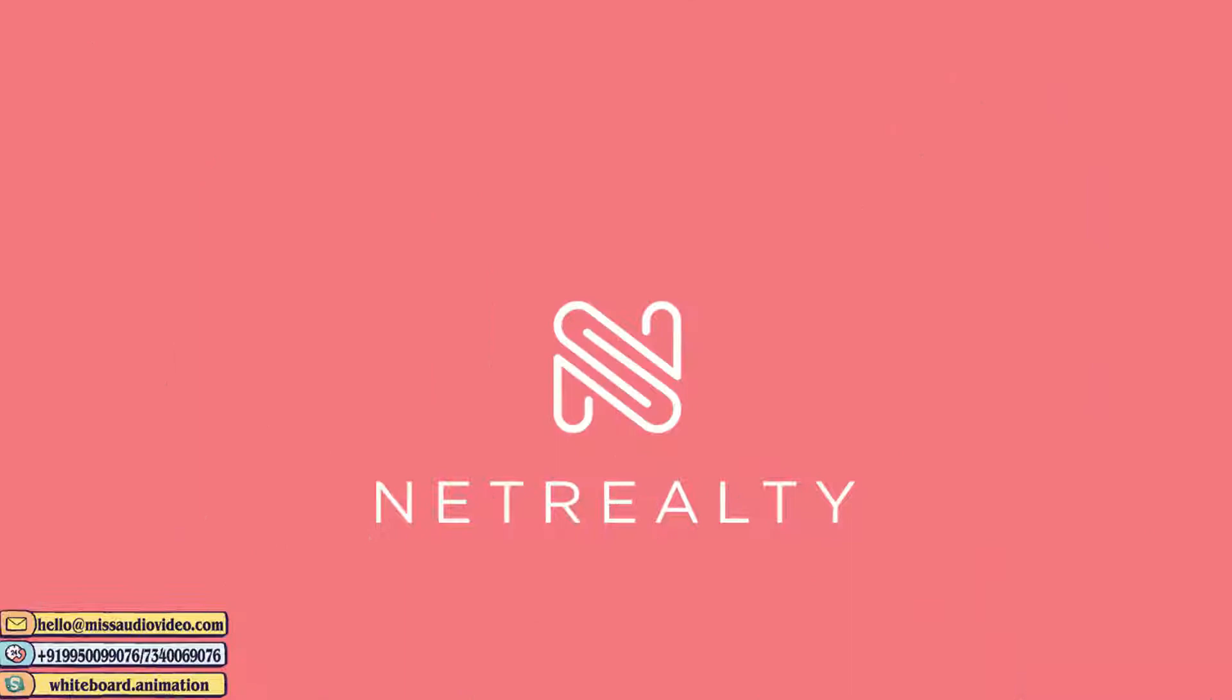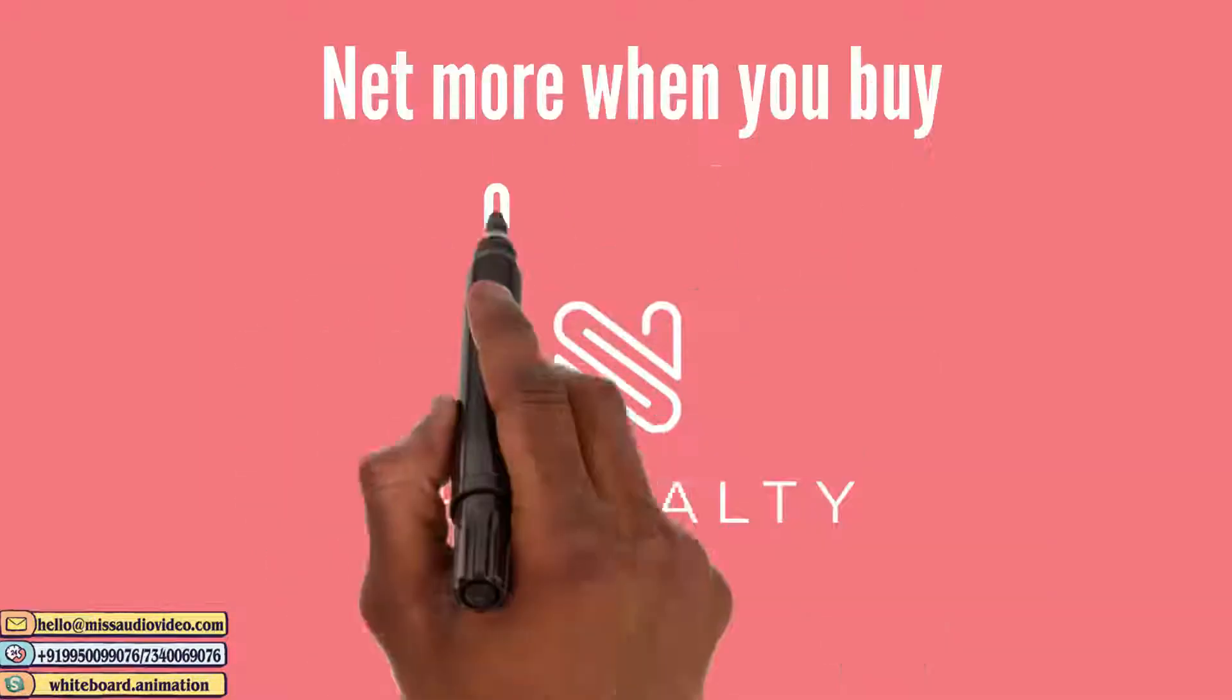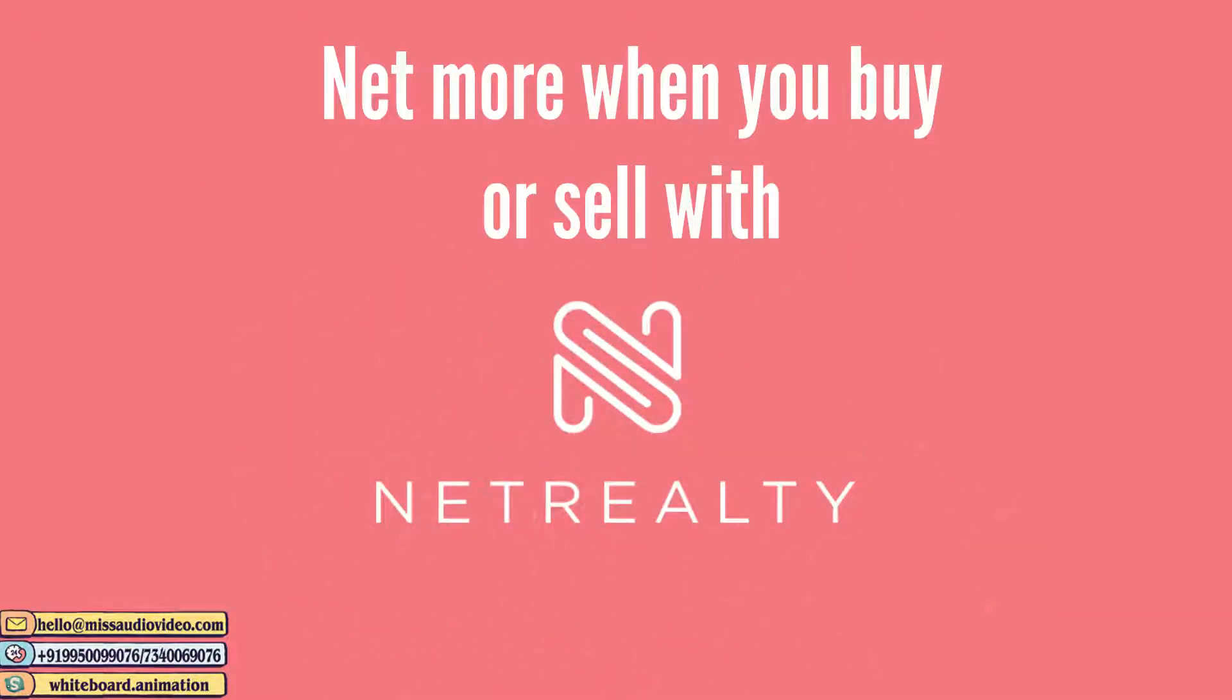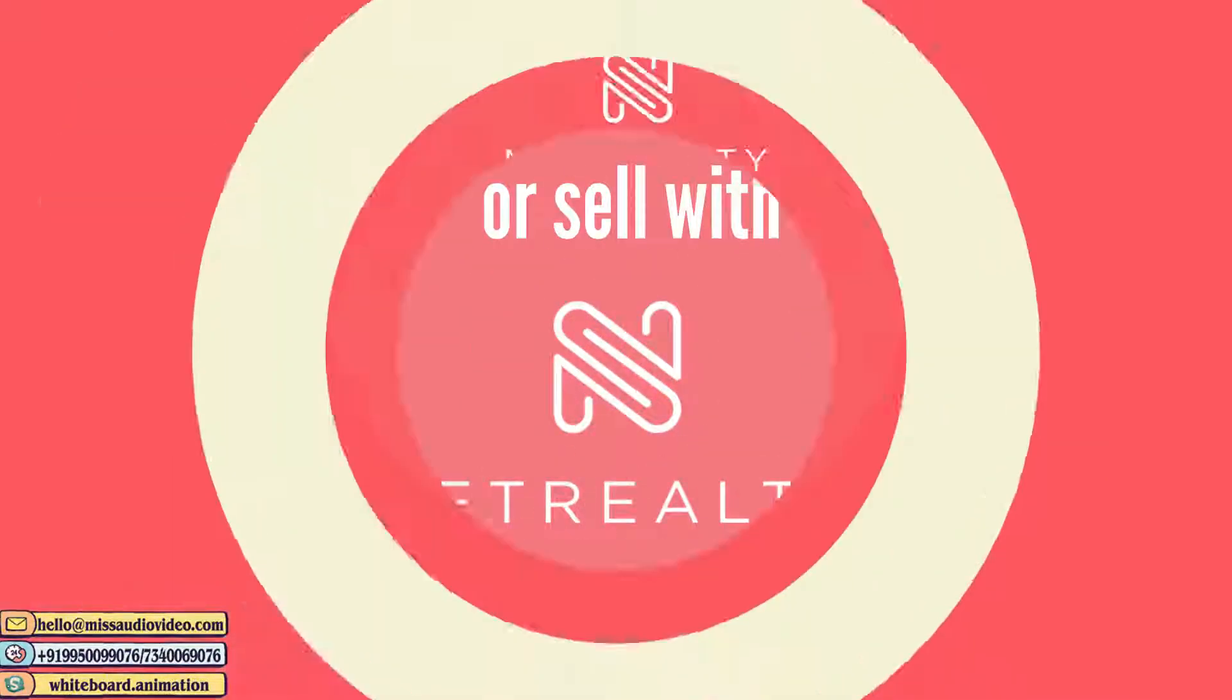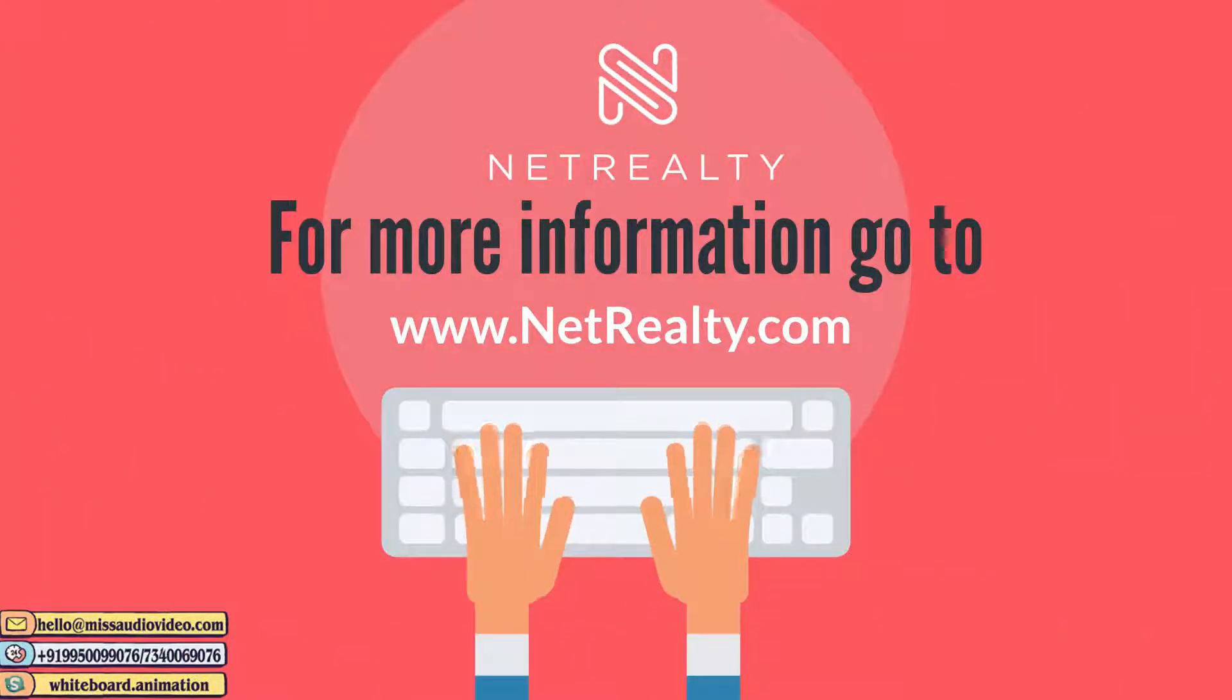Net more when you buy or sell with Net Realty. For more information, go to www.netrealty.com.